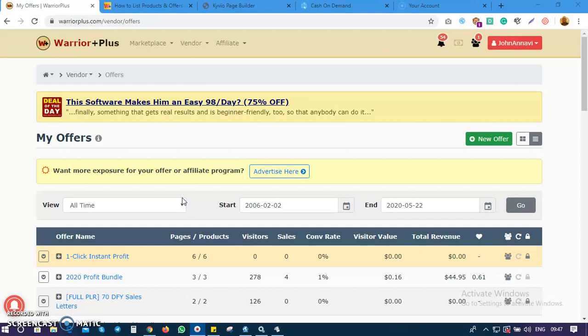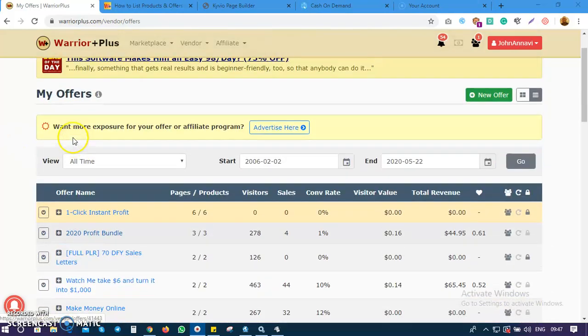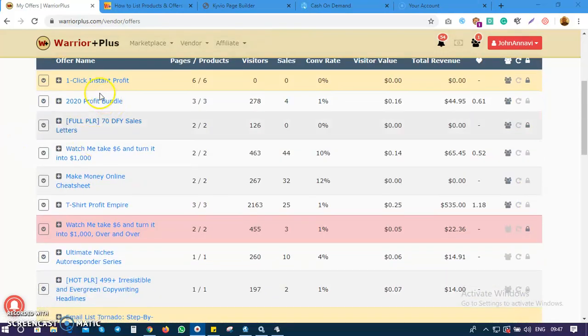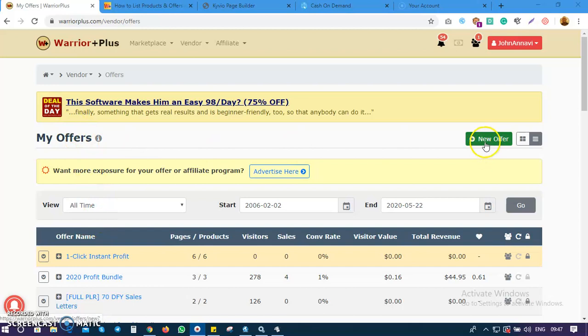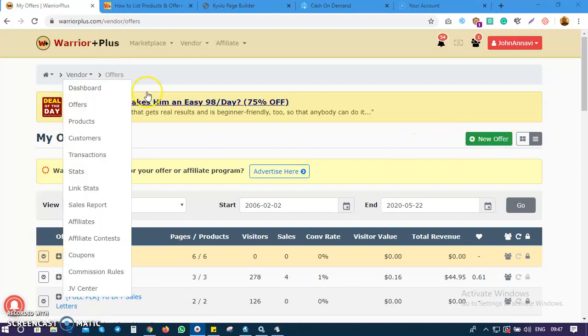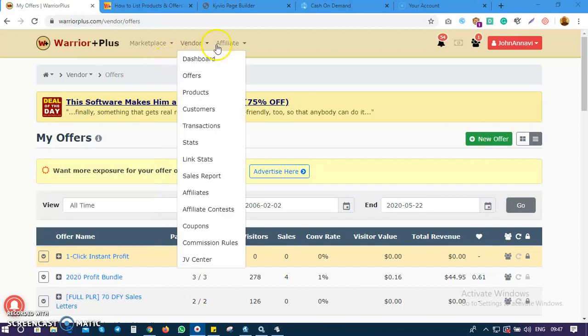Go ahead and create an offer page right now. You can see these are my past offers. The first thing you do is just head over here to get to your offers page.